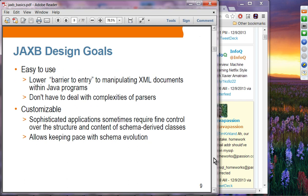JAXB's design goal is to be easy to use. The key point is that in JAXB you create Java classes from your XML schema, so you need to have an XML schema. JAXB lowers the barrier to entry for manipulating XML documents within Java programs. By using SAX, DOM, and StAX, you are forced to use very low-level APIs. By using JAXB-generated application-level classes, you don't have to deal with those low-level APIs or the complexity of parsers. You deal with Java classes, create an object, and read the XML document instance into it.